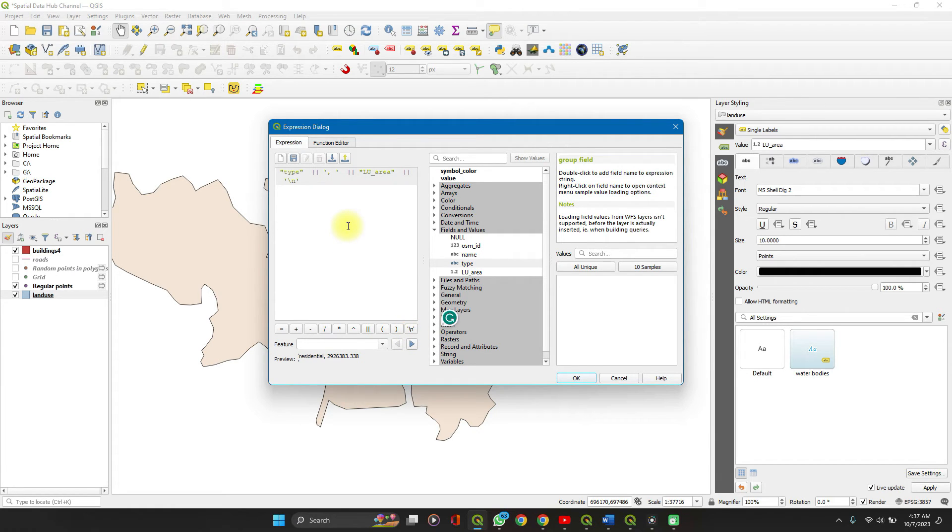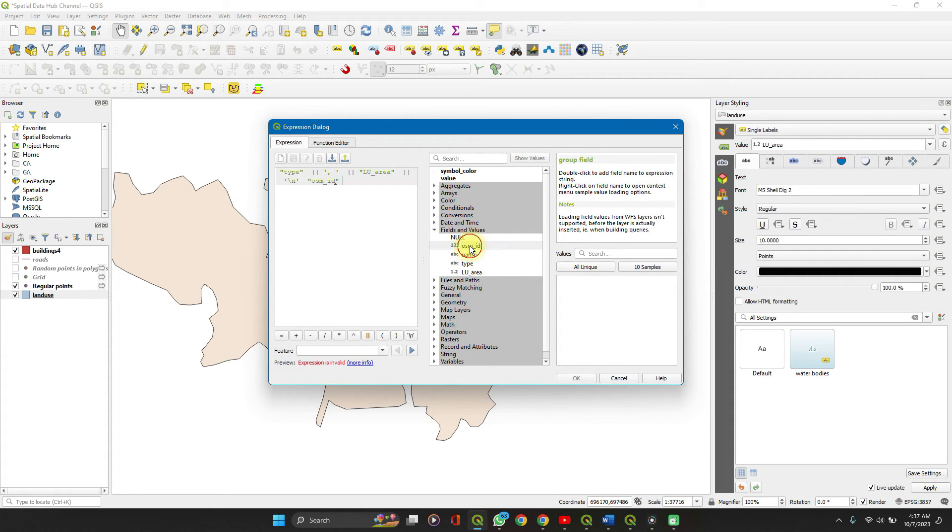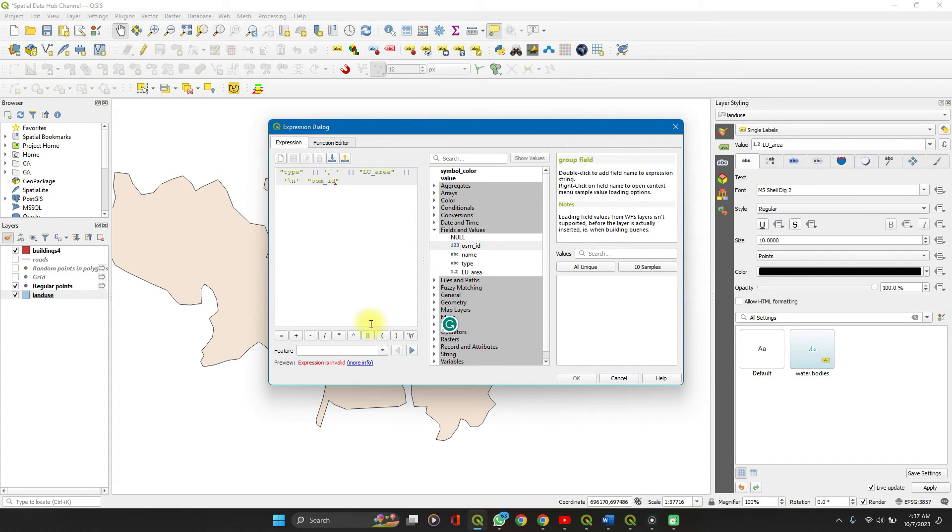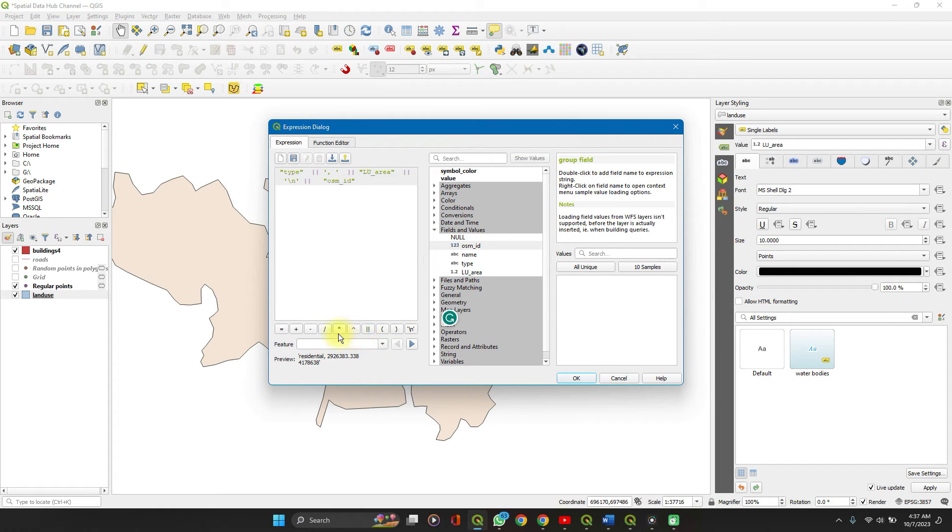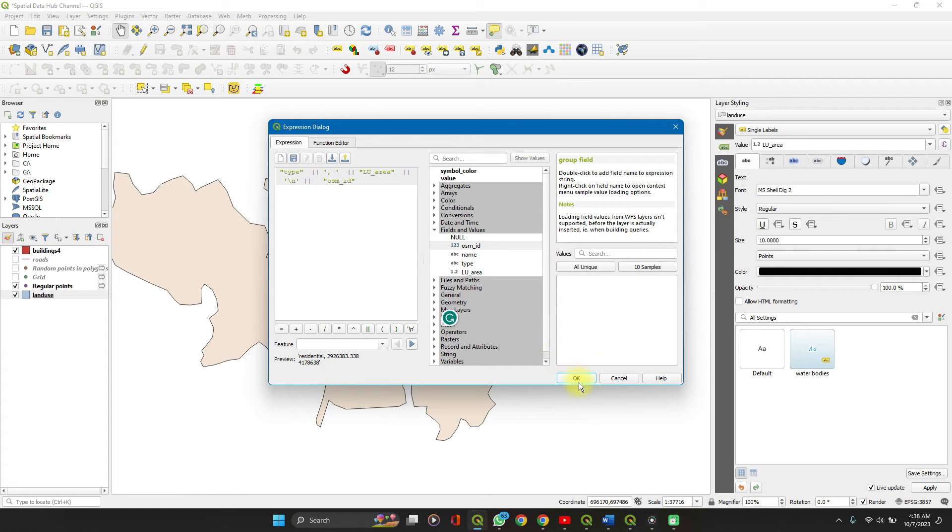Let's add the OSM ID. The OSM ID - this is invalid because we skipped a concatenate function here. Yes, so this is it. When you're done with it, just simply click on OK.